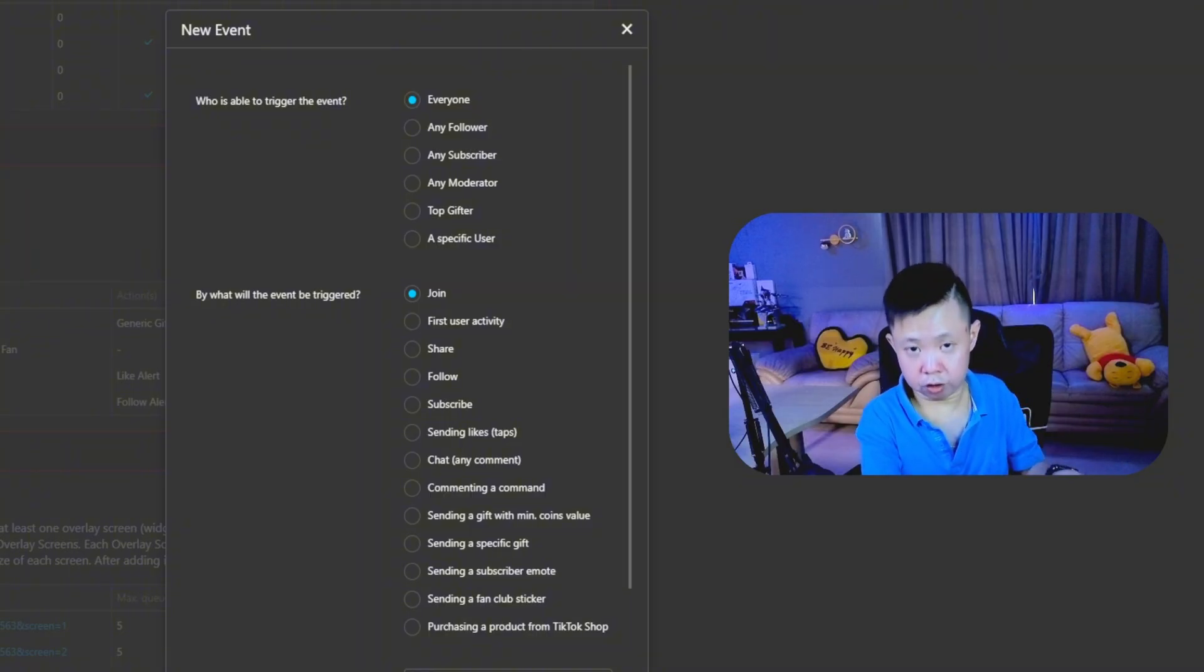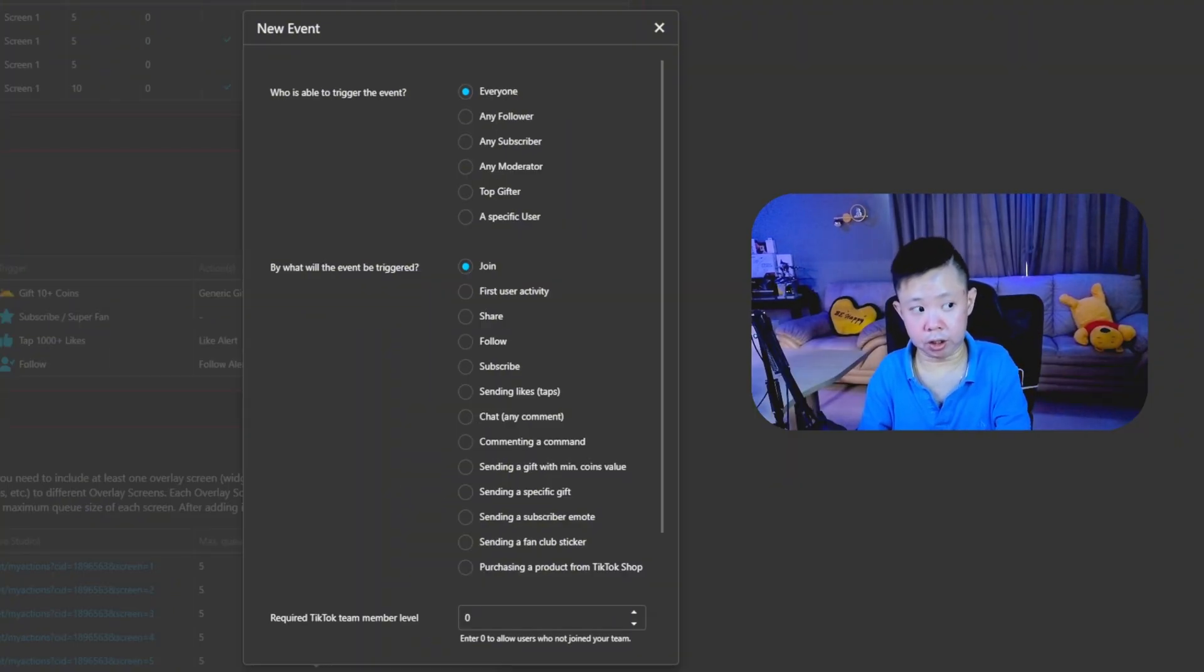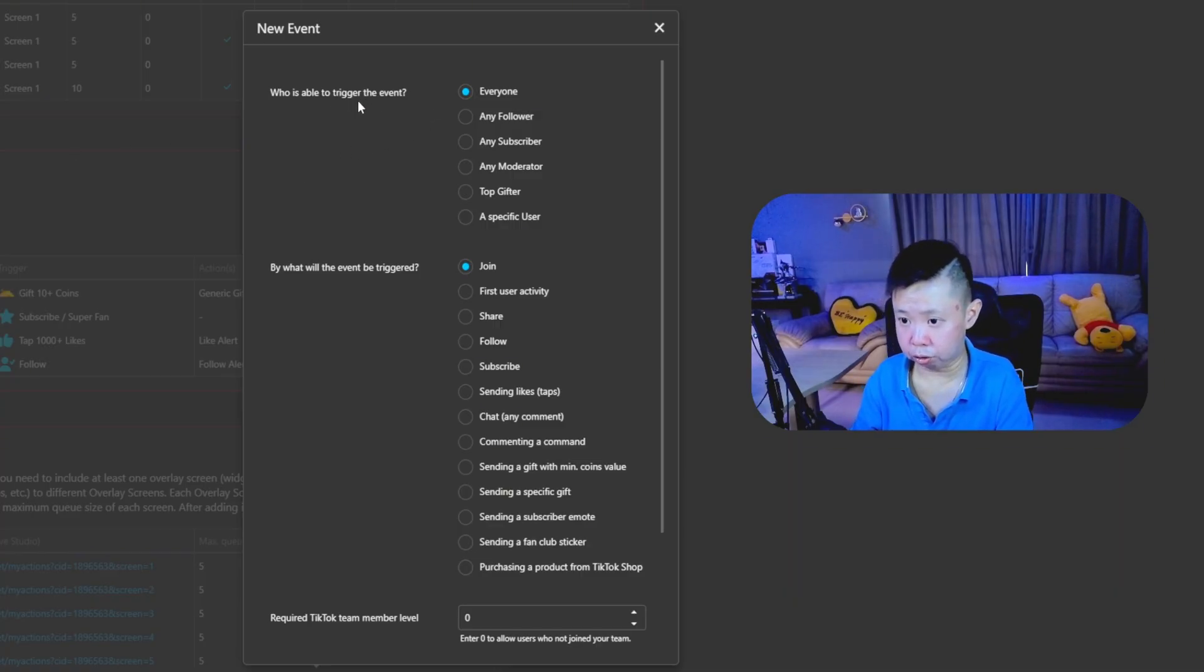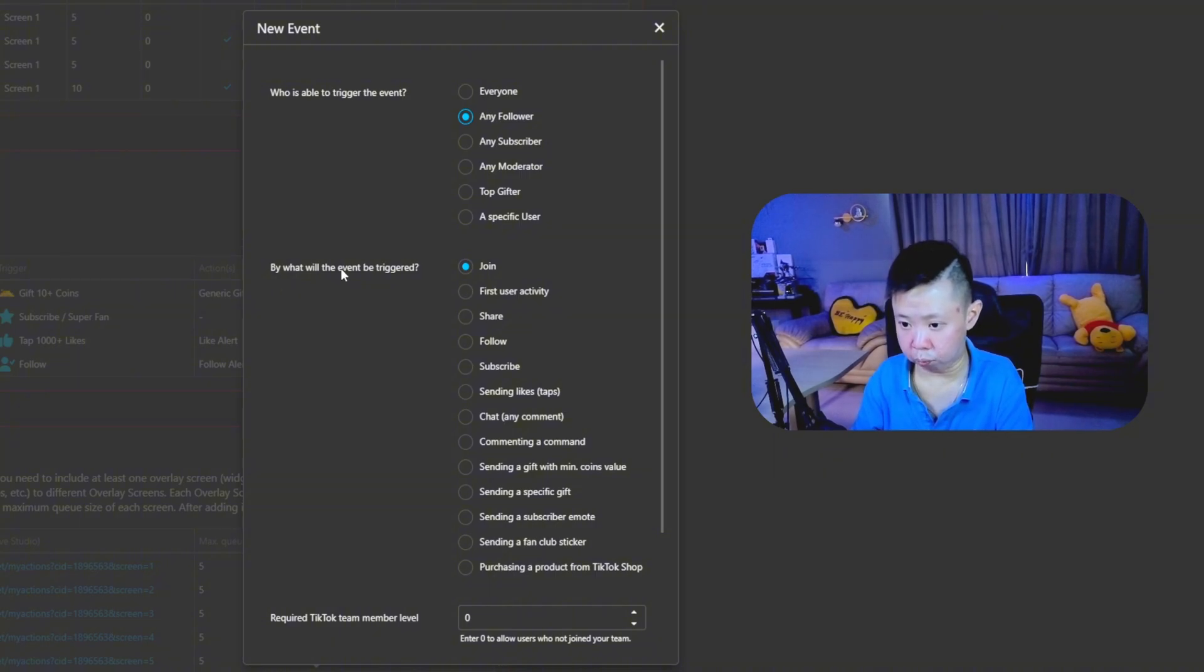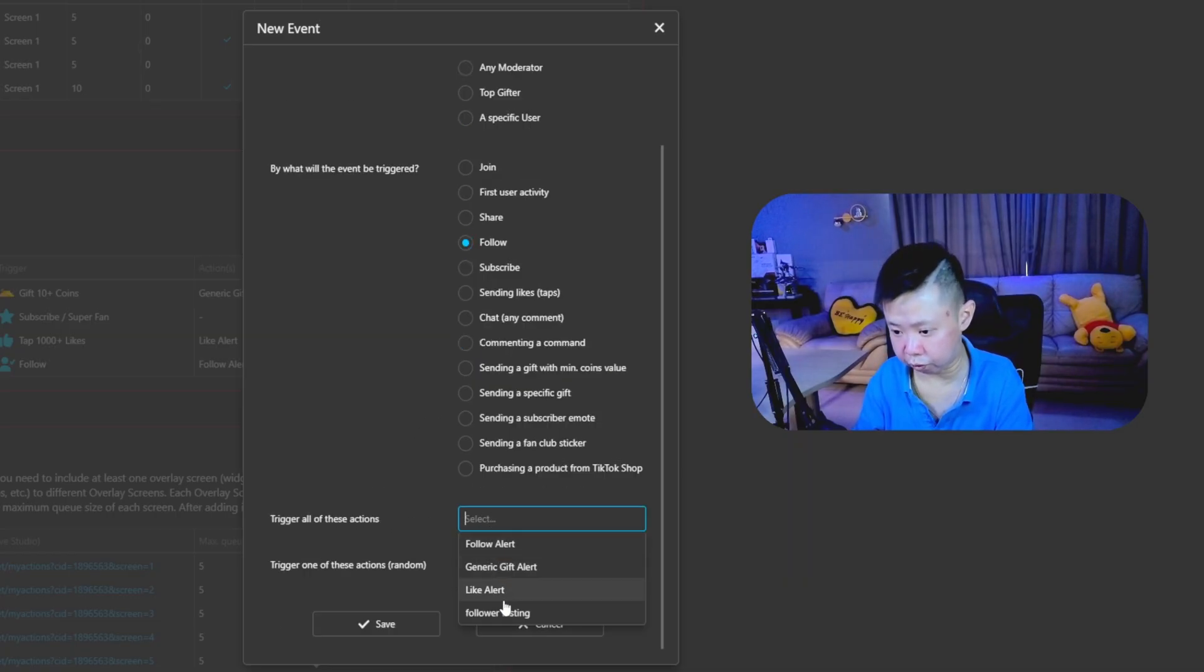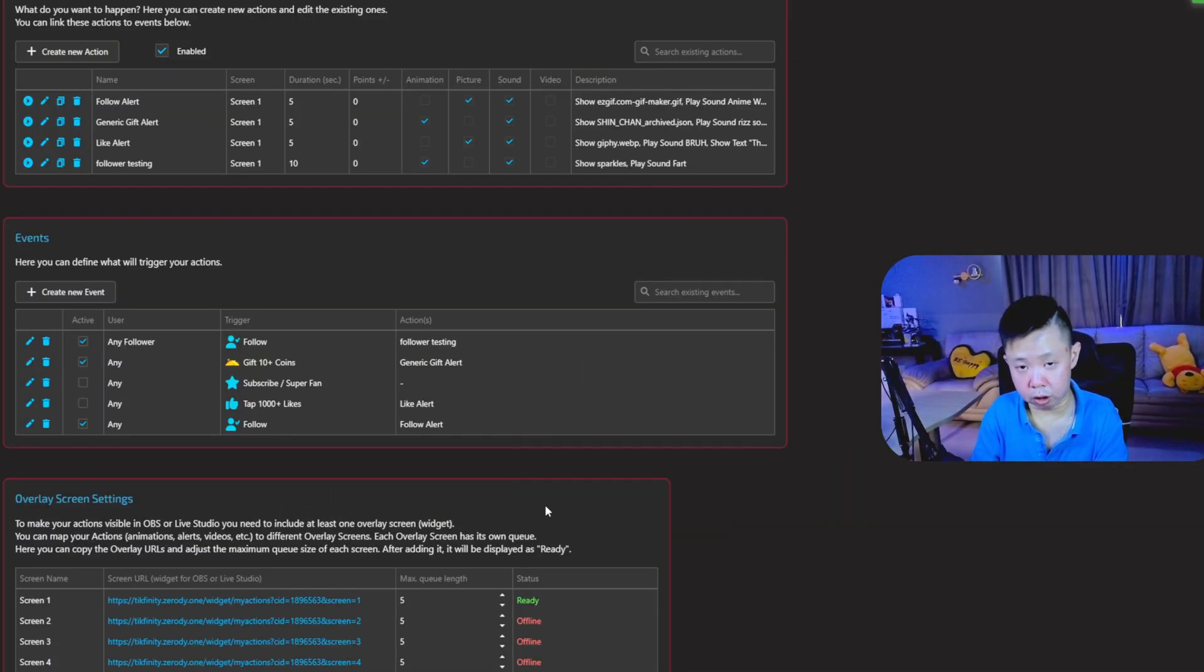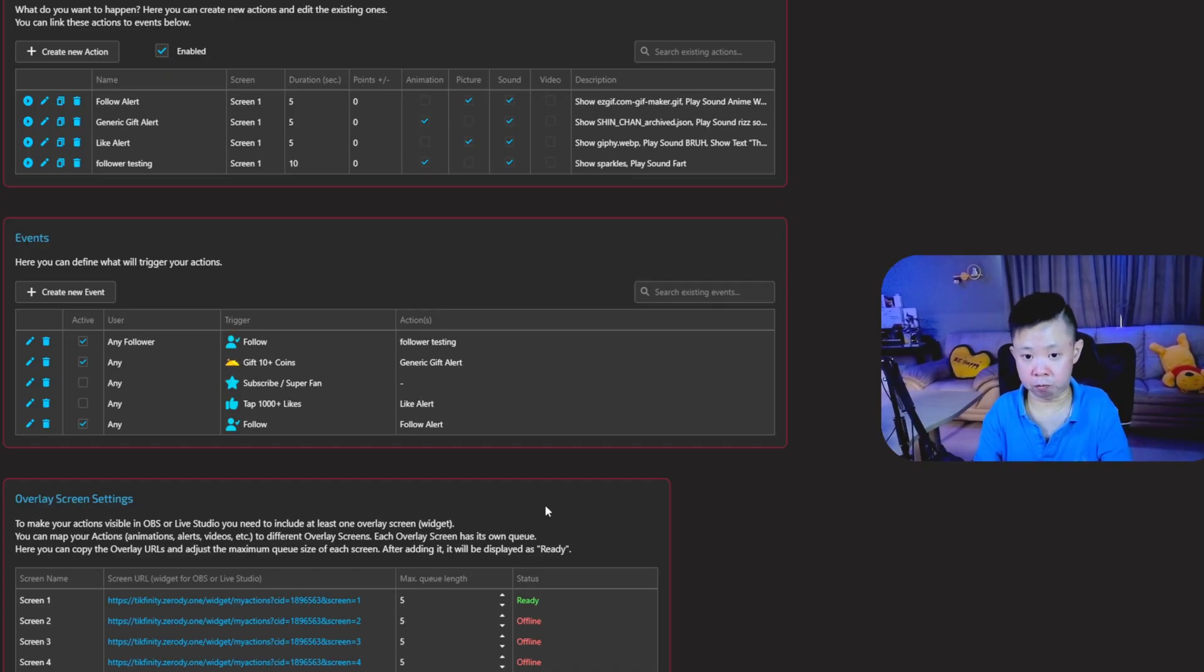So the first actions, for example, you are set for the follower actions. But how is TechFinity going to actually trigger the event? So for example, you will see who is able to trigger the event. Any follower, because we're going for followers. After that, by what will the event be triggered? We're going to go for follow. After that, trigger all of these events. Look for the follower testing that we set up just now. After that, click save. So this way, when you're doing live streams on TikTok, it's able to trigger the follower event by using all the animations and the audio that you have been set up.